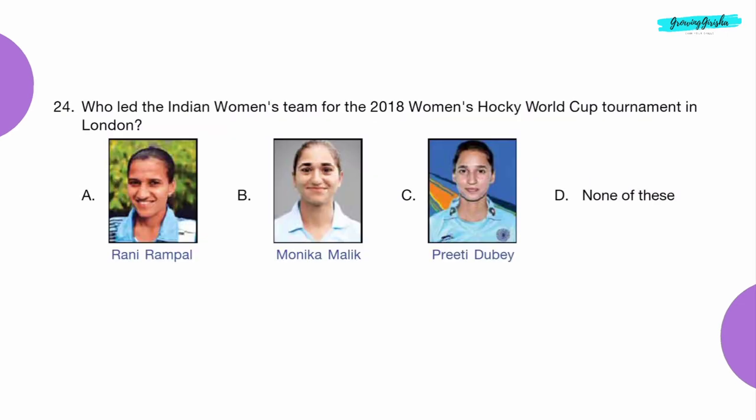Question 24: Who led the Indian women's team for the 2018 Women's Hockey World Cup tournament in London? Option A: Rani Rampal.